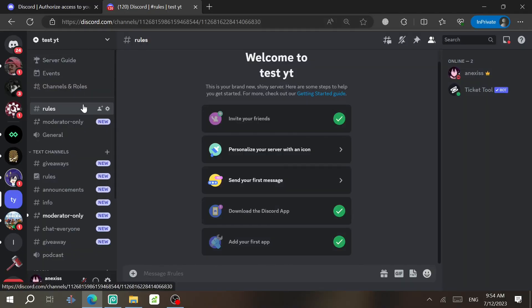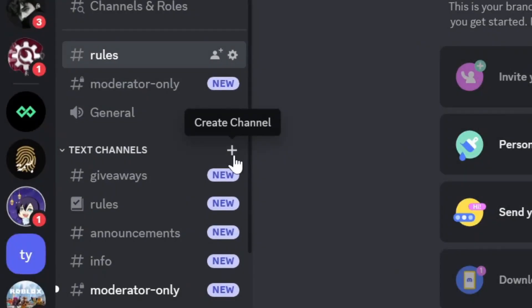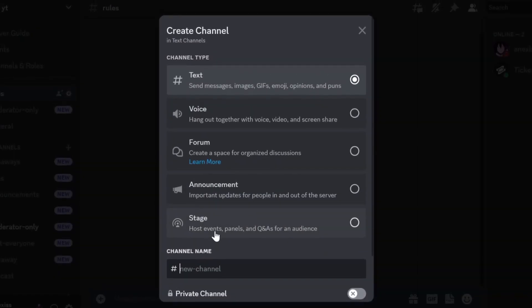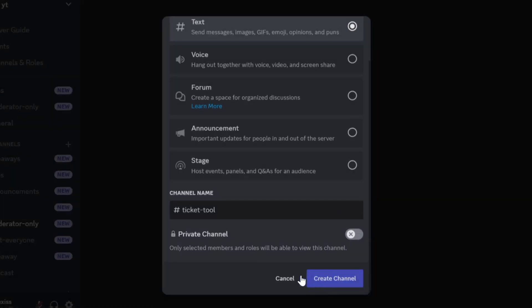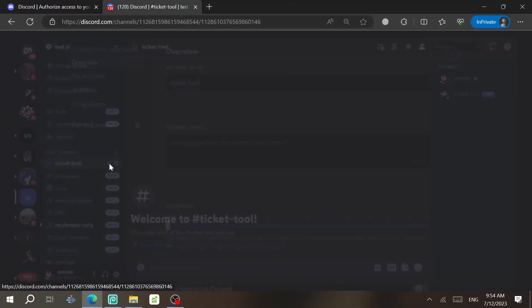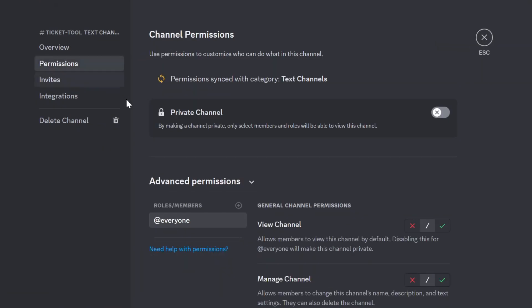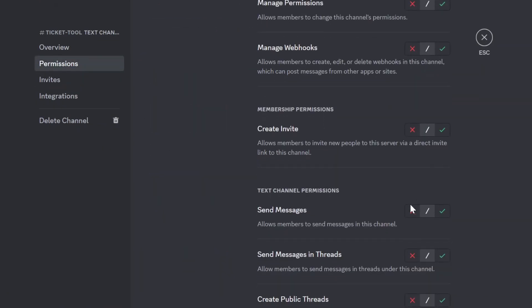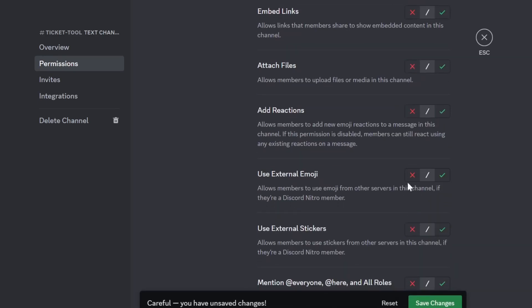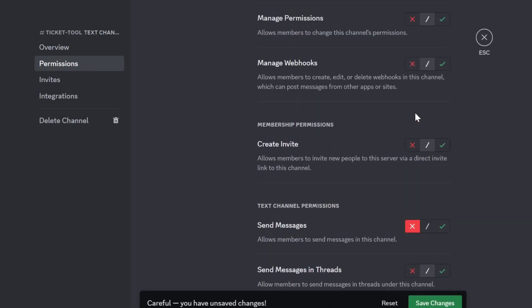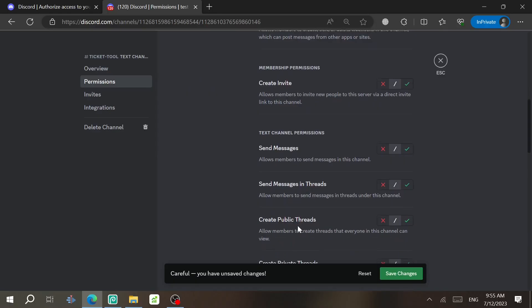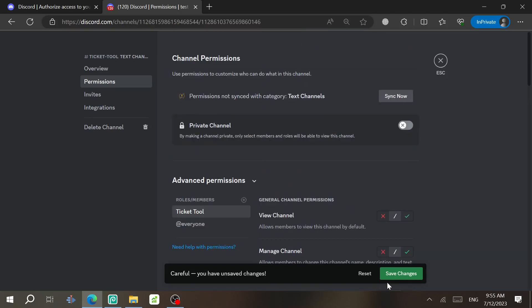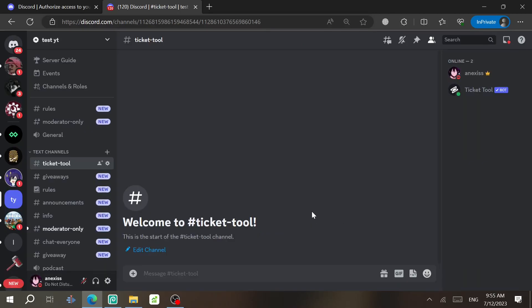The next step is to create a ticket channel. Click the plus sign and name the channel 'ticket-tool' or just 'ticket,' then click Create Channel. Go to Edit Channel, then Permissions, select Everyone, and lock the Send Messages and Add Reactions permissions. Then click the plus sign again, add the Ticket Tool role, scroll down and give it permission to Send Messages, and click Save Changes.